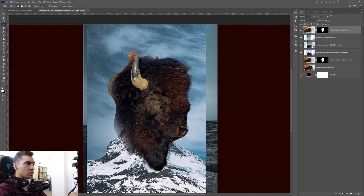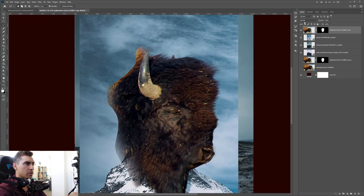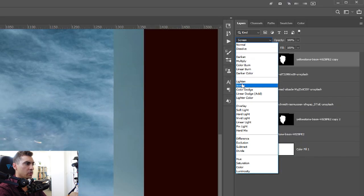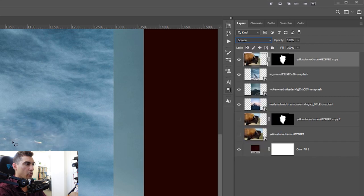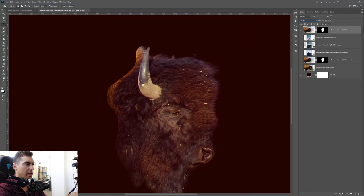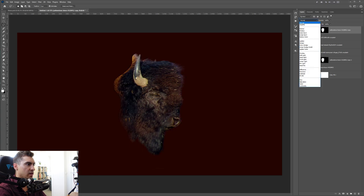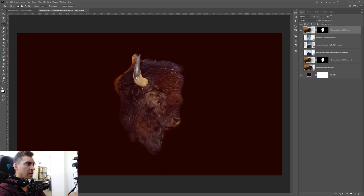Go to the top layer with the bison and change the blending mode to Screen. You can also use Lighten, but Screen typically works better. Turn your layers on and you can see now with Screen activated it pretty much blends with the bottom layers.